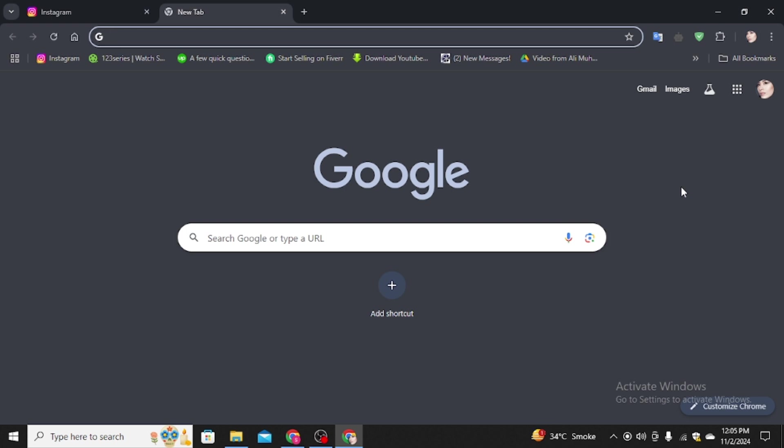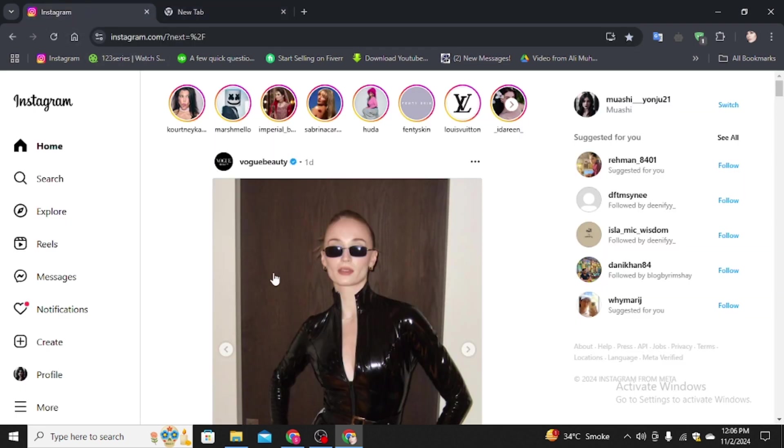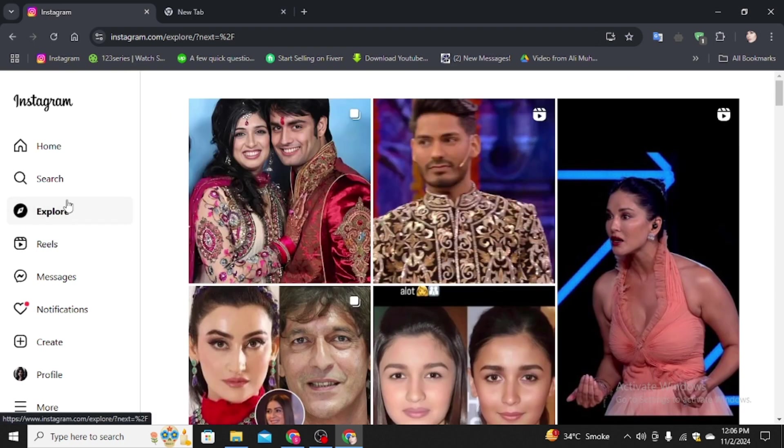First you have to open your favorite browser in the computer, and in the search bar you have to type instagram.com. After signing into your account you come to this page. And for example, I'm going to save one of the reels in front of you.